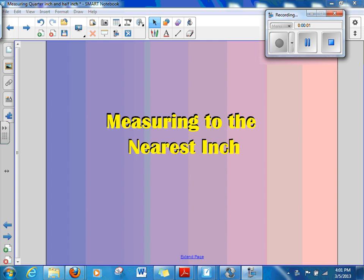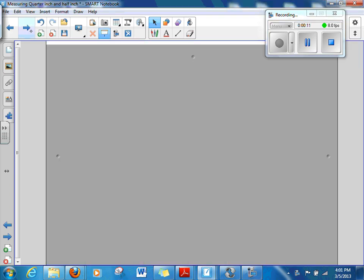Boys and girls, we have talked about measuring to the nearest inch and we're going to review that quickly because just in case you didn't quite catch on to that, let's take a look at this next slide.